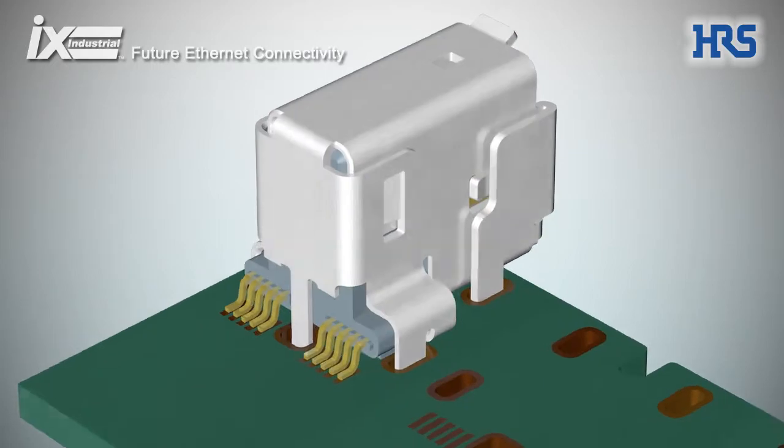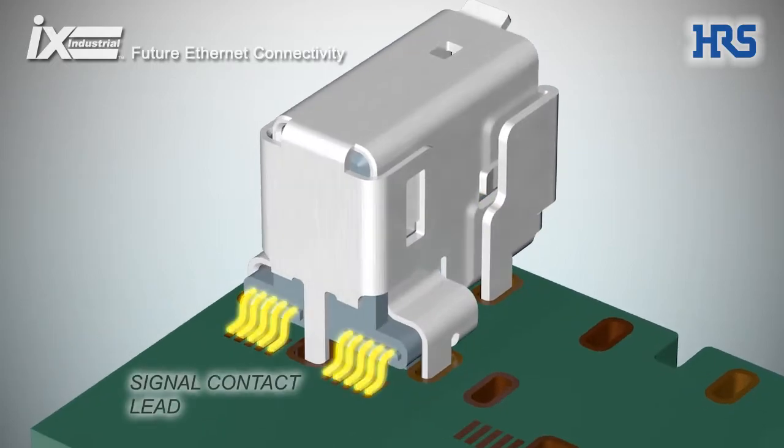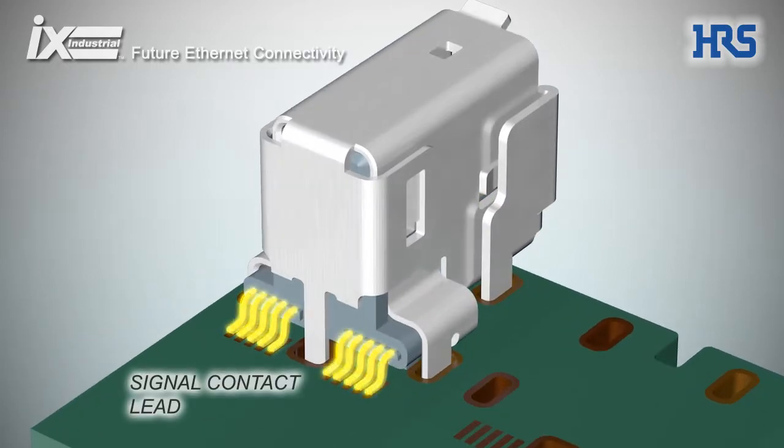Optimized SMT signal contact supports flexible PCB layout.